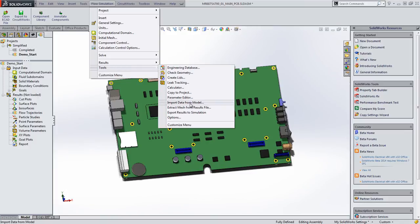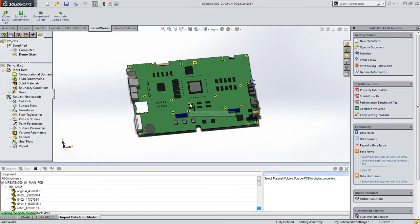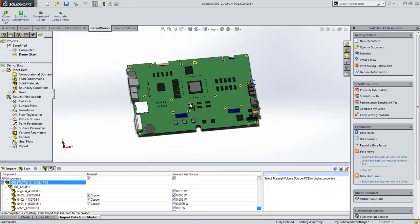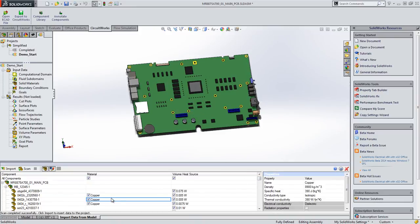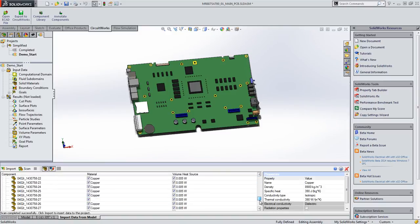So in SOLIDWORKS flow simulation we can scan all of the geometry in our model and then it will automatically identify additional materials or any thermal properties. So we see our thermal properties as well as our heat input for all the items.